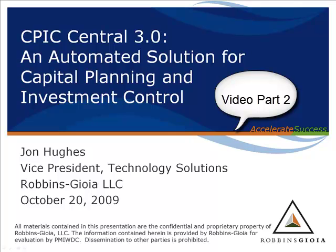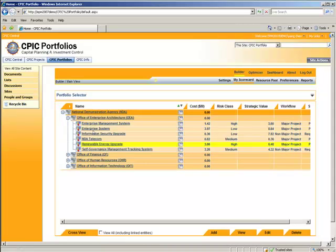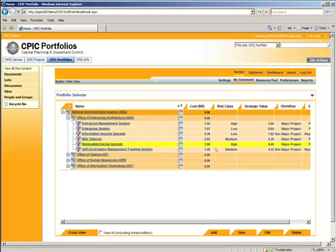For all the slides, visit the PMI Washington D.C. Chapter webpage. The Portfolio Management Optimization Engine. We have the ability to view the entire portfolio of investments, and you'll see that the Renewable Energy Upgrade Project has been added into the Office of Enterprise Architecture with its cost, its risk, and its strategic value, and the type of project that it is, all included in the system already.